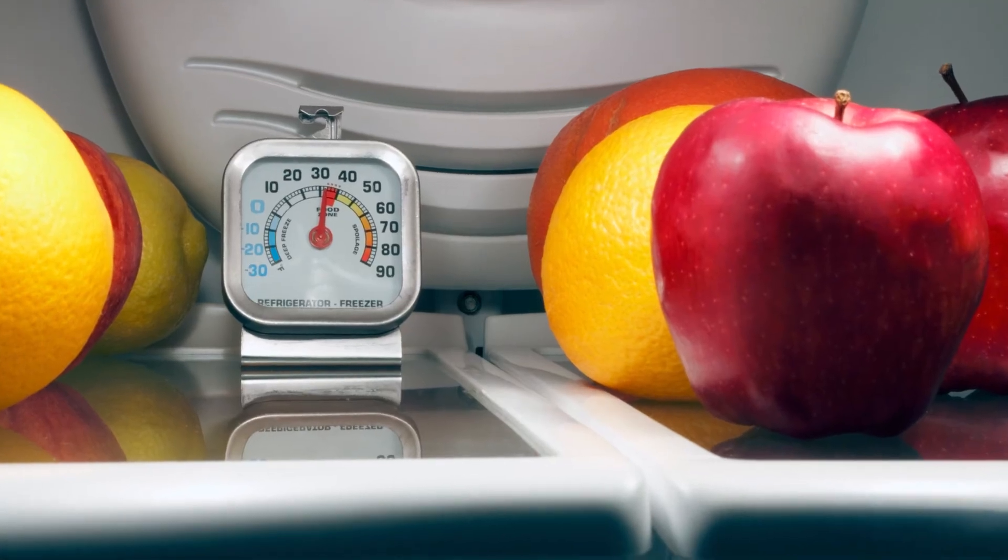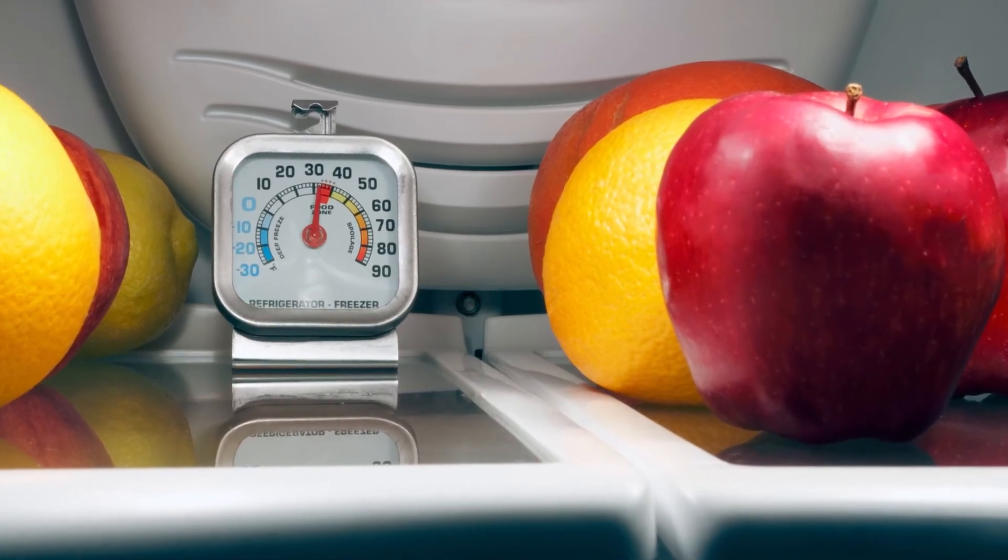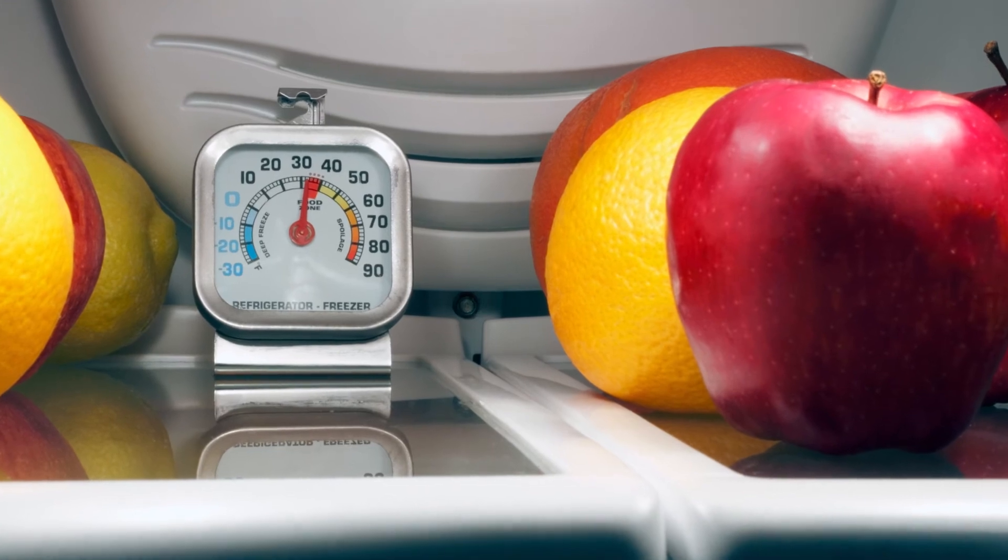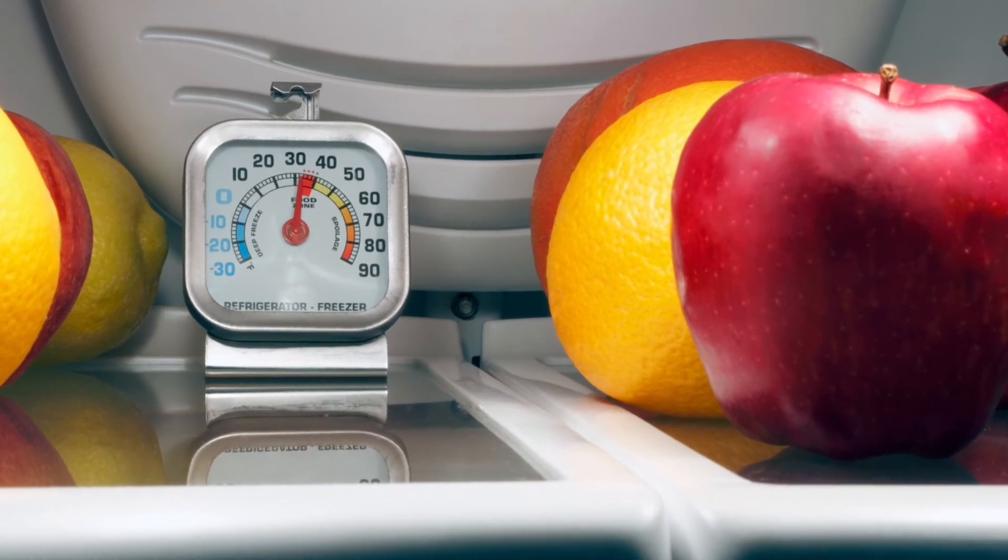All of us have lost food in our refrigerators during power outages, but now we don't have to.